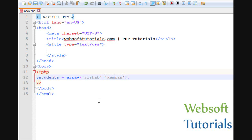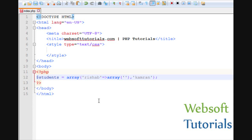The first way — I have already told you that we will use arrays inside an array. You need to use an equal-to sign and a greater-than sign, which we were using in associative arrays. But instead of writing a value here, like in the previous example where we were using the value of marks a student has obtained, instead of using a value, we will write the array keyword. Then we will write brackets, and in between these two brackets we will write more elements.